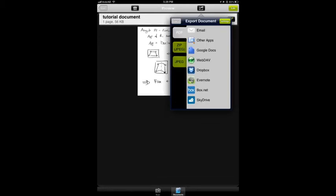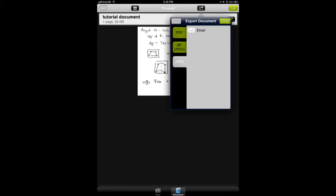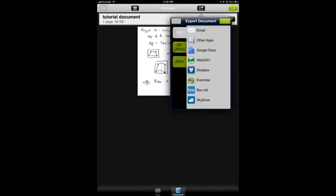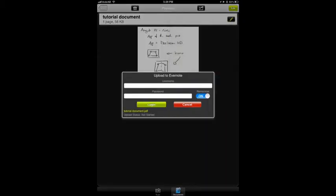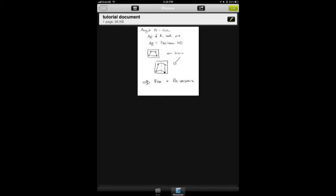So if we click on export here, in the free version it would say to you, you can only do this in pro, but you can see the different formats you can save to. If you've got an Evernote account, you can sign into your Evernote account and simply upload your document to Evernote.